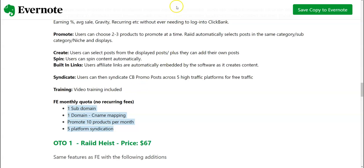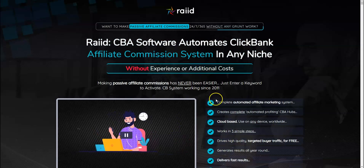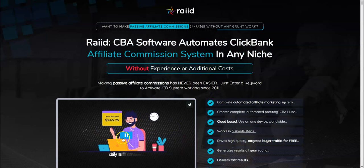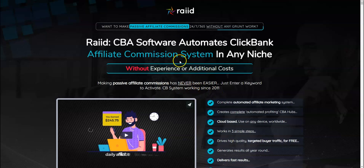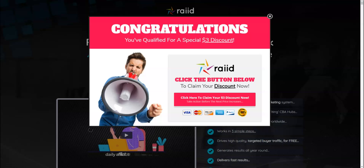And the pricing for the front end is going to be seventeen dollars. But I'm going to be showing you what if you could generate a three dollar discount for Raid from the front end. So when you click the link below this video, you would be coming to the sales page. Just wait for a few seconds on the sales page and then try to exit and try to close this page.